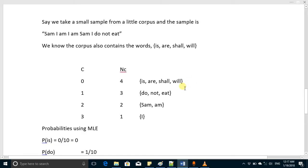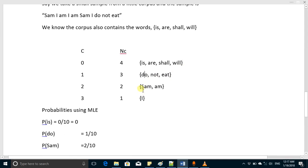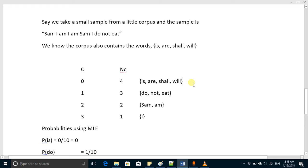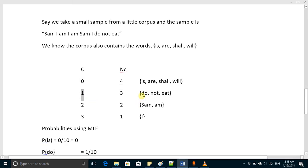This is the sample — the seen things — and those four words are the unseen things. If someone asks you to compute the probability of the word 'do', it appeared one time out of ten, so it is 1 over 10. Similarly, 'sam' appeared two times, so it is 2 over 10. But the probability of 'is' will be zero as it appeared zero times — zero over ten. However, you know these words exist in the corpus, so we should not say their probability is zero. Using the same assumption, we say the probability of this unseen group equals the probability of the group that appeared least — one time — which is 3 over 10.